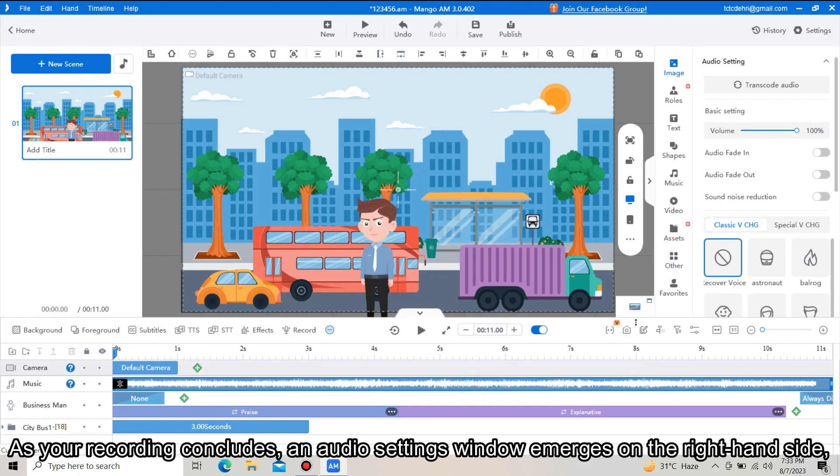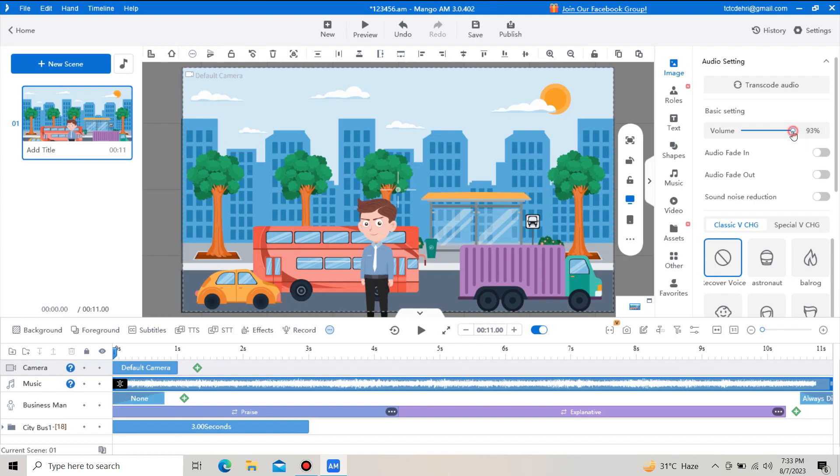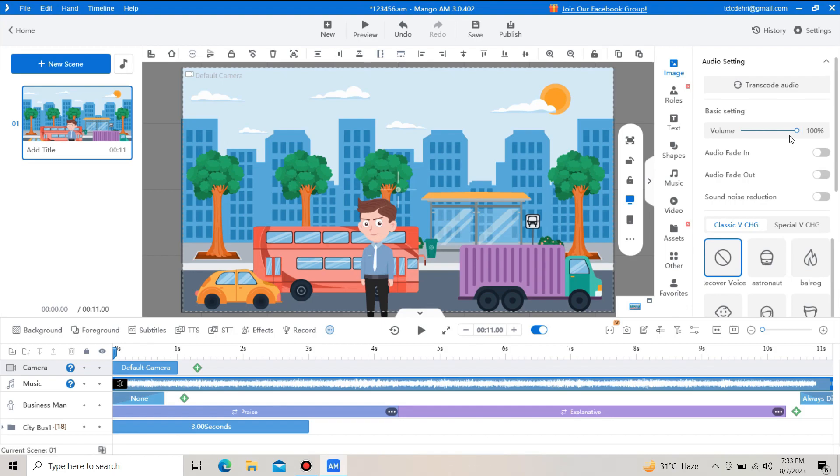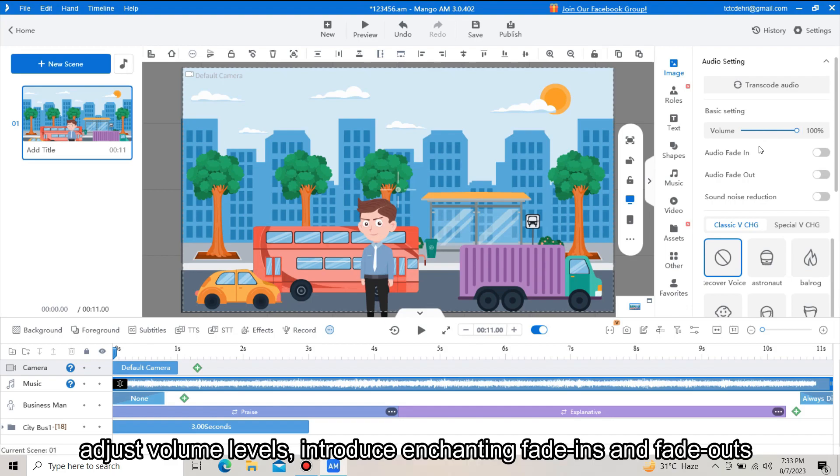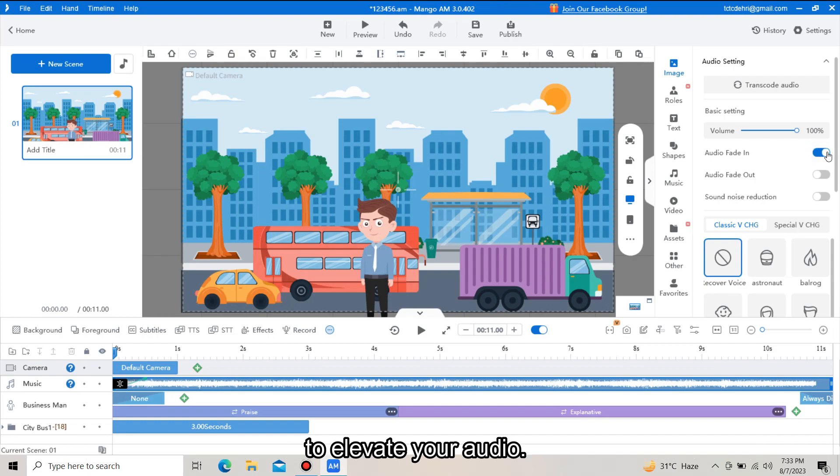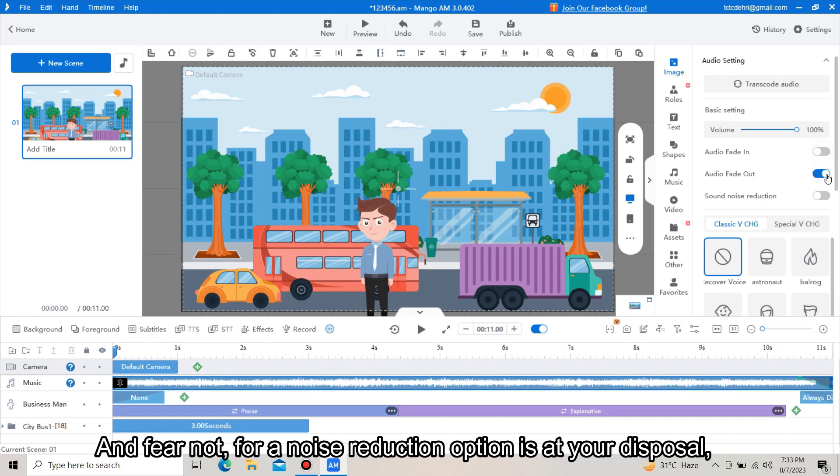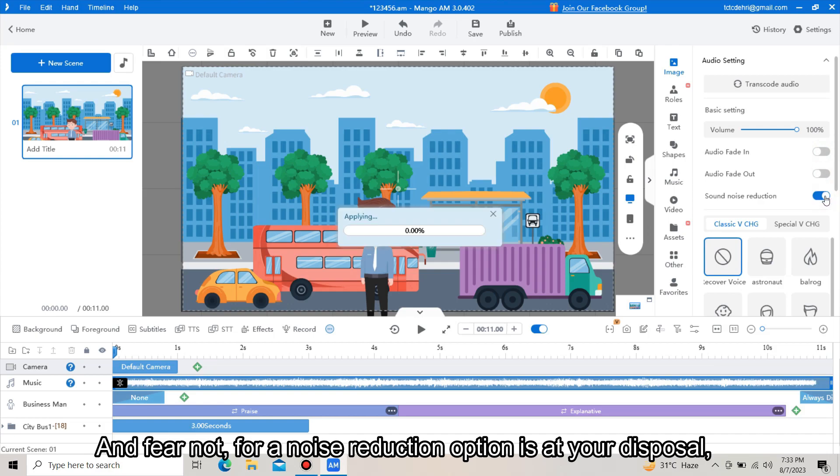As your recording concludes, an audio settings window emerges on the right-hand side, offering you the keys to customize your recorded sounds. Adjust volume levels, introduce enchanting fade-ins and fade-outs to elevate your audio, and fear not, for a noise reduction option is at your disposal.